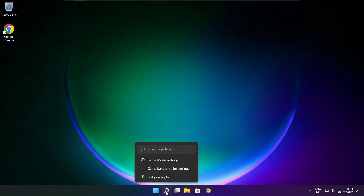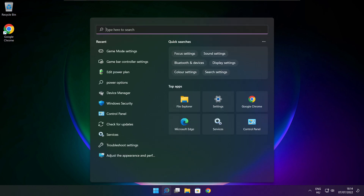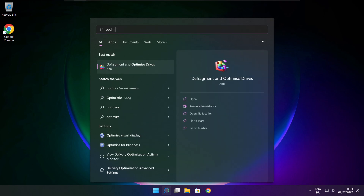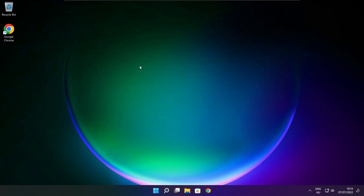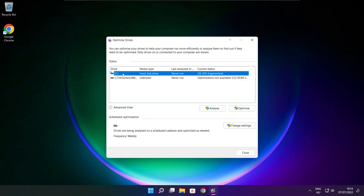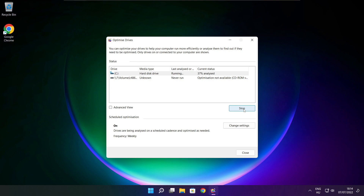Click the search bar and type Optimize. Click Optimize Drives. Select your drives and click Analyze. Click Optimize. Wait for the process to finish. Optimization complete — click close.